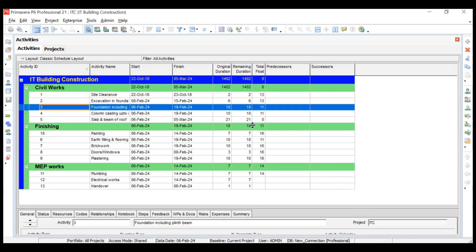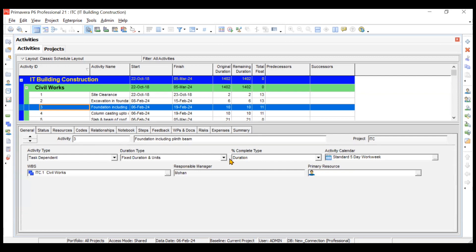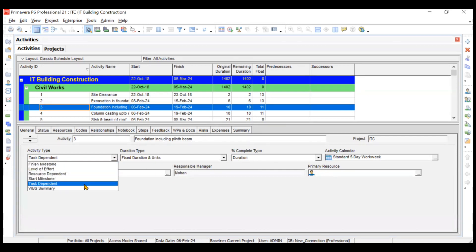To explore this, I'll open the detailed view. Starting with activity type — you can see there are several types. The first is start milestone. Milestones are just achievements; they do not consume any duration. For example, 'starting of the foundation' would be a start milestone with zero number of days — it simply marks the start of a certain activity.